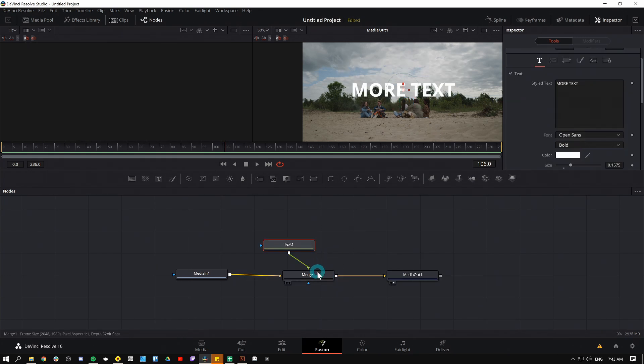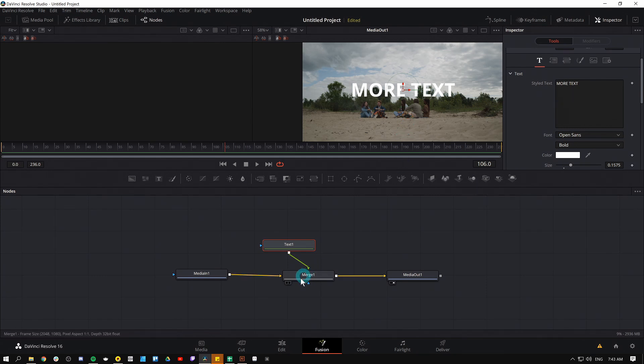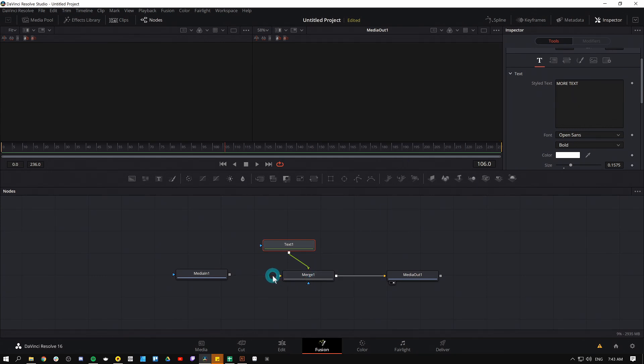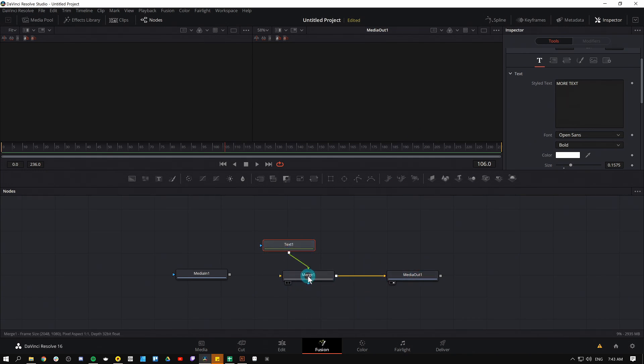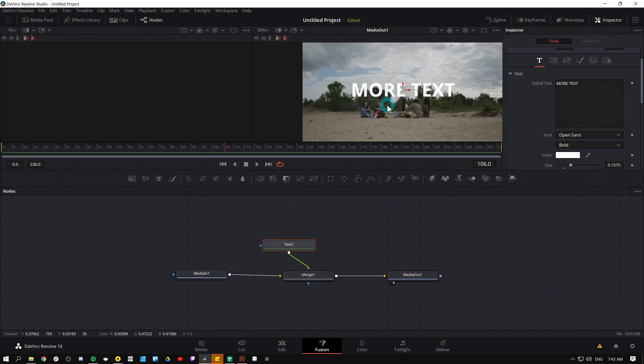Another thing you might run into with merge nodes is if something doesn't show up how you think it would. For instance, if you don't have a background connected, nothing shows up. It looks like things should work because you have stuff connected, but it doesn't work because the merge will not show up unless there's a background. So you've got to connect the background to the merge. That's one thing.